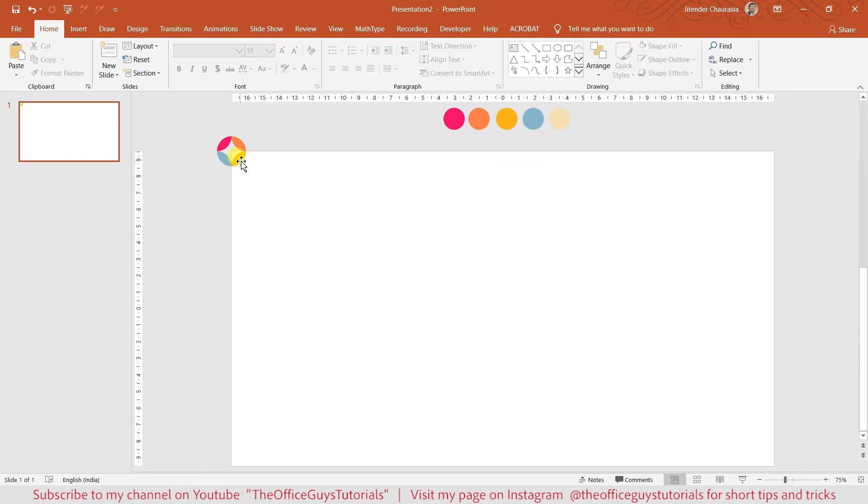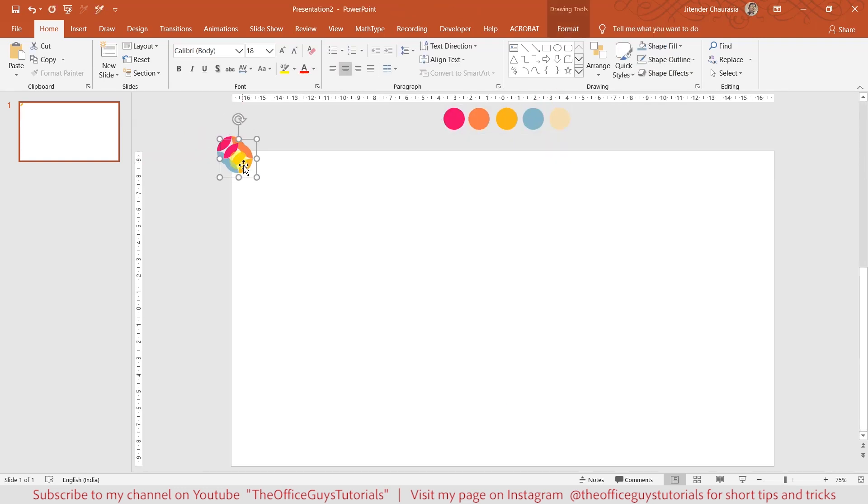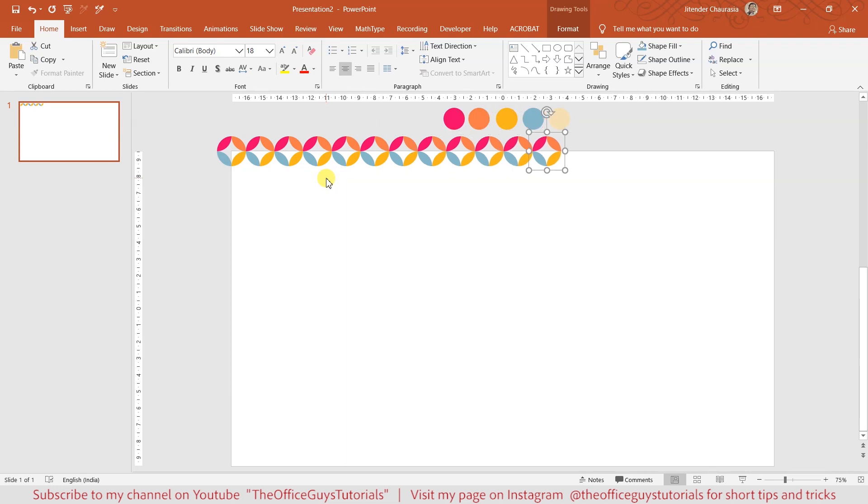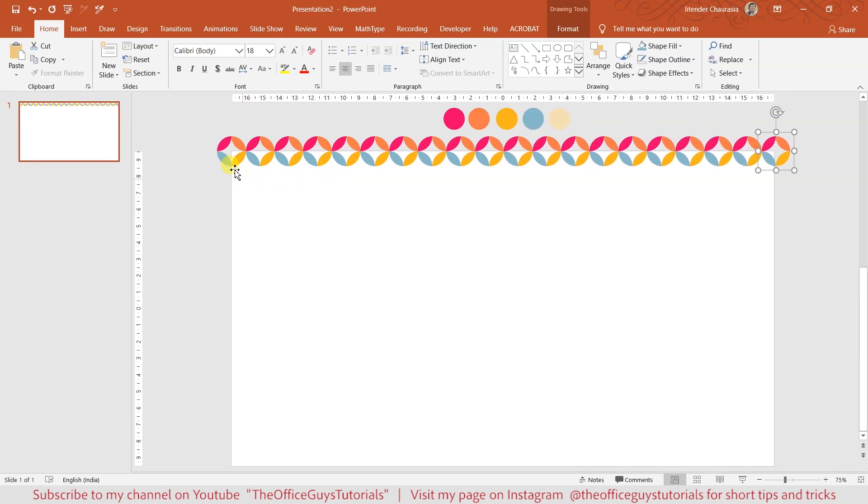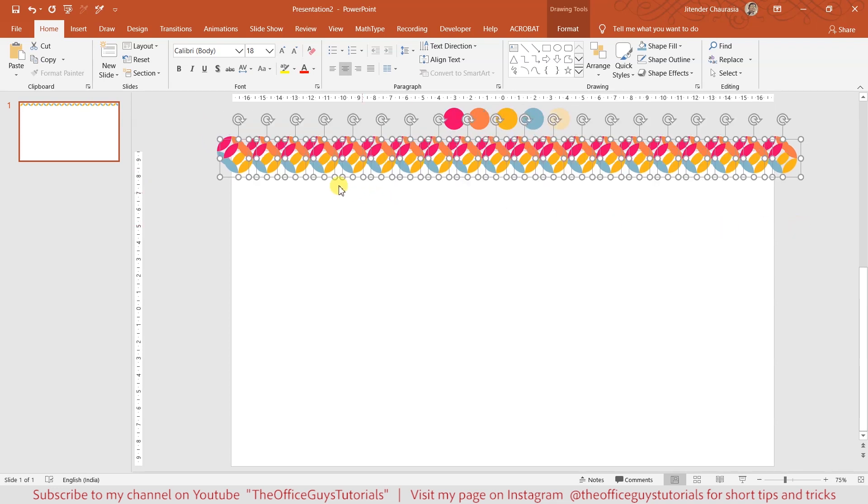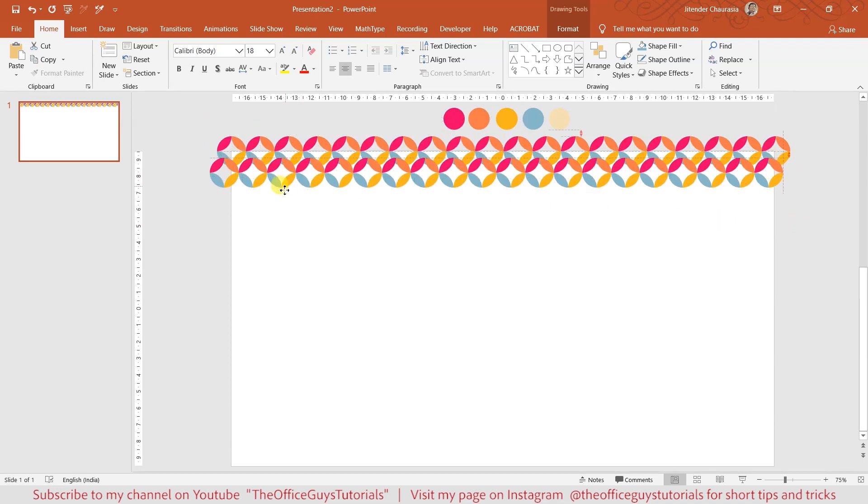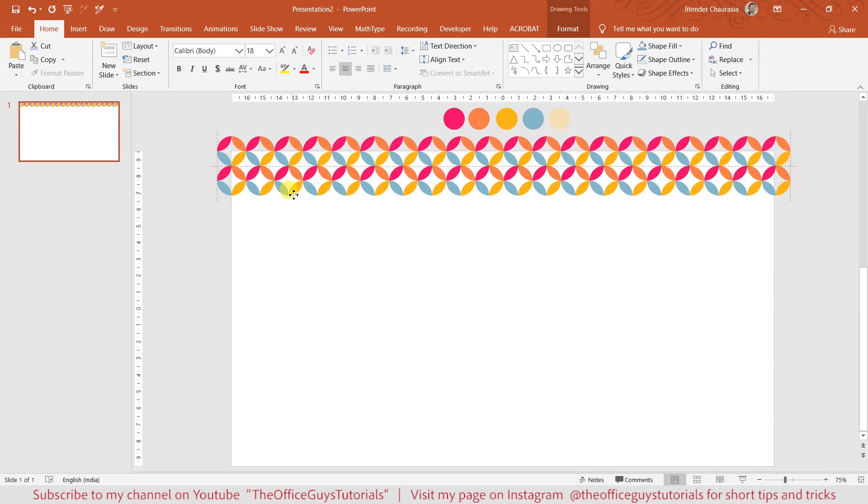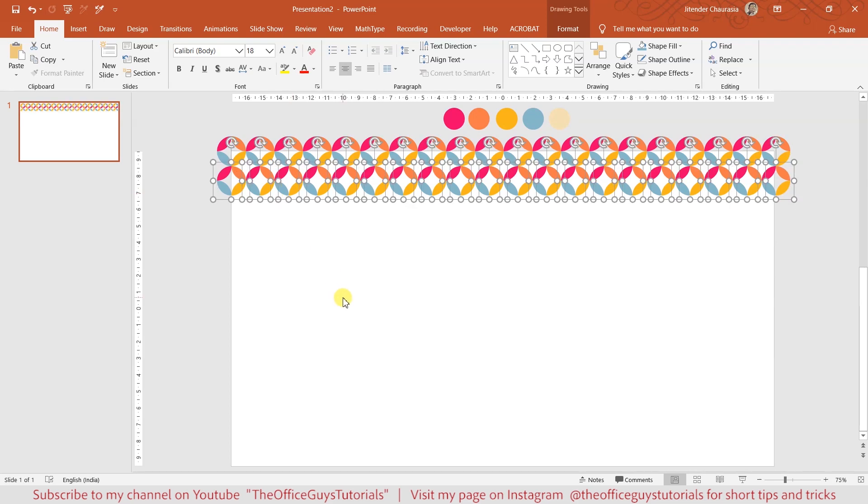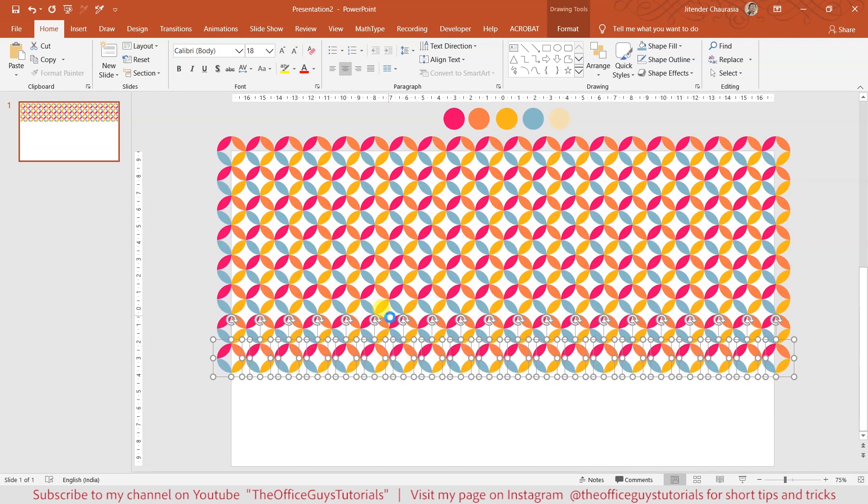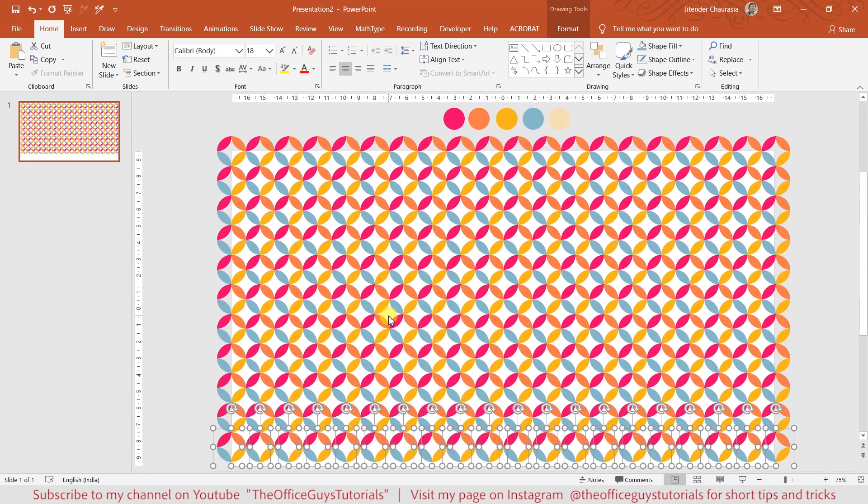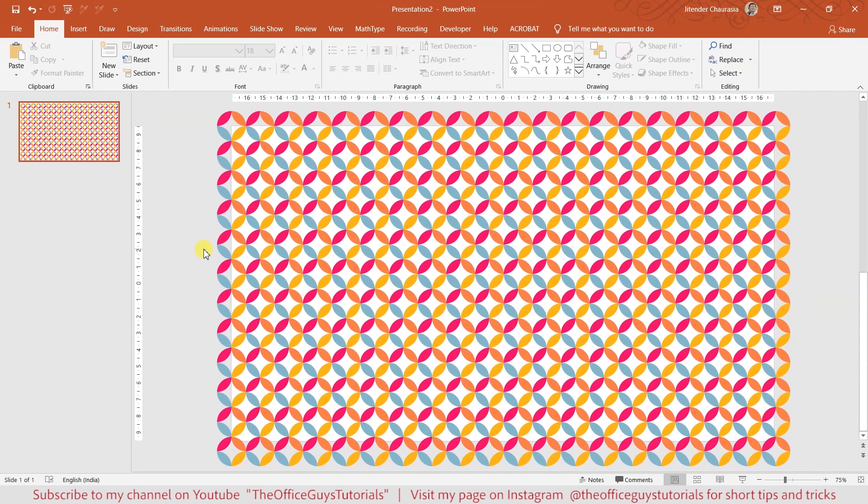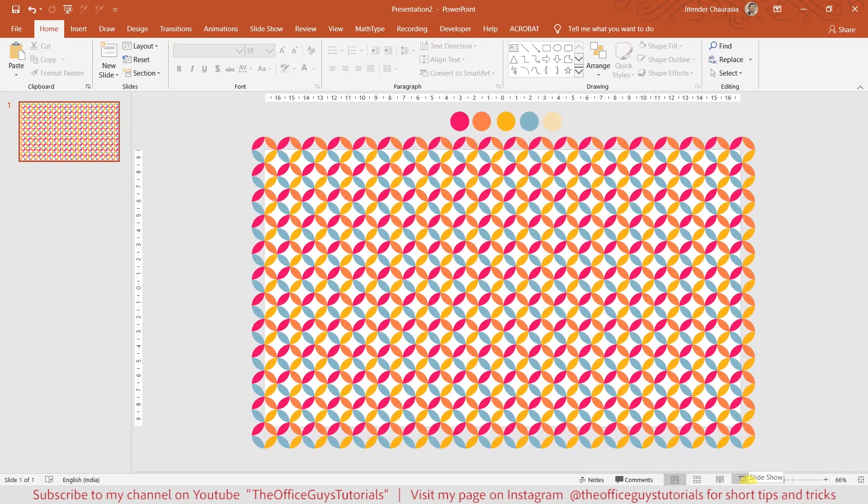Select this and press Ctrl+D to duplicate, and place it carefully here. Keep on pressing Ctrl+D. Now select everything, press Ctrl+D again, and place it carefully. Here we go, and keep on pressing Ctrl+D.